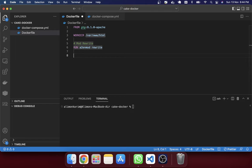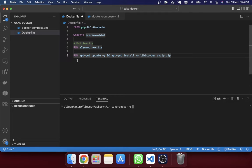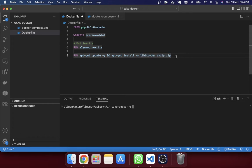Next, we will update our packages. The command is 'RUN apt-get update && apt-get install -y'. I have installed three Linux libraries: 'libicu-dev', 'unzip', and 'zip'. The libicu-dev library is important for the PHP INTL extension. If you want to run a CakePHP application, the INTL (internationalization) extension is required and mandatory, so these three library packages are needed.